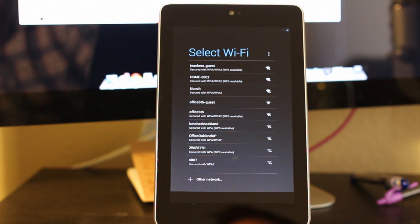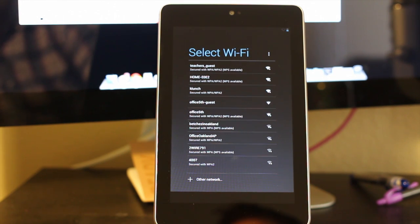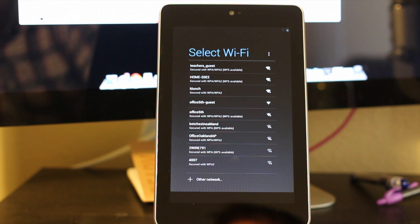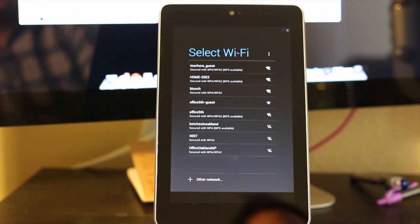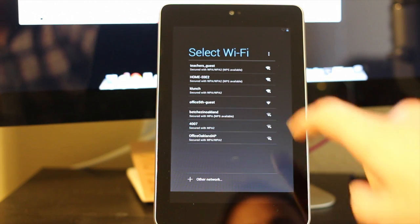Next you're going to select the Wi-Fi network. If you're at home, you're going to select your home network if you have it. If you're at the library, you're going to select the library's network. Or if you're at school, you're going to select the KIPP staff network because this is your teaching device.